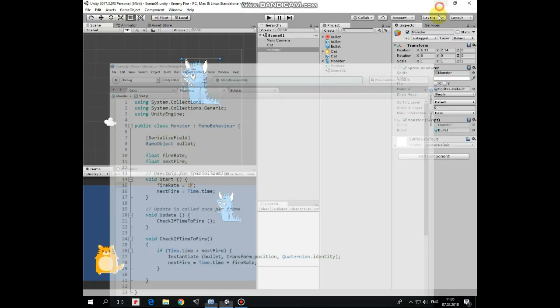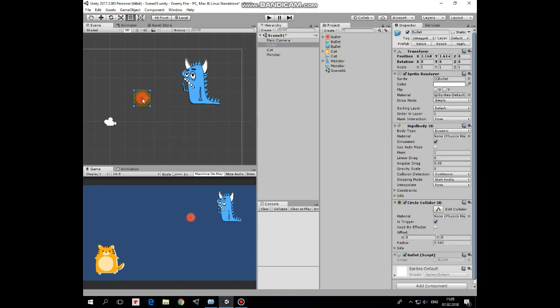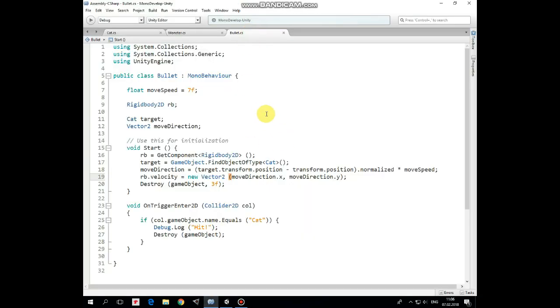As I said, here is a prefab slot that contains bullet reference. Let's take a look at Bullet prefab. This game object has Rigidbody2D component with Gravity Scale set to 0 and Collision Detection set to Continuous. Also it has CircleCollider2D which is a trigger to detect collisions with other game objects, with the cat in our case. And it has Bullet script that controls bullet's behavior.